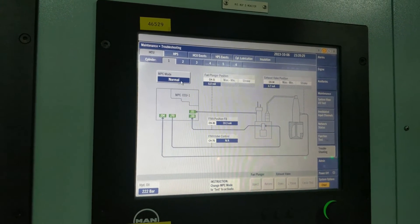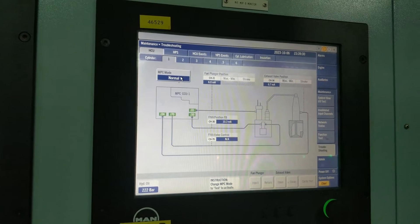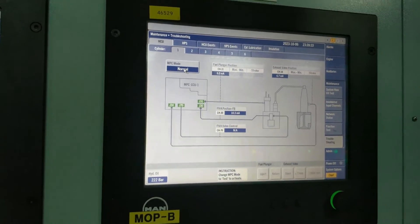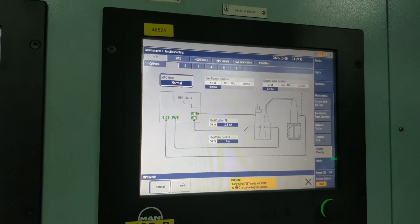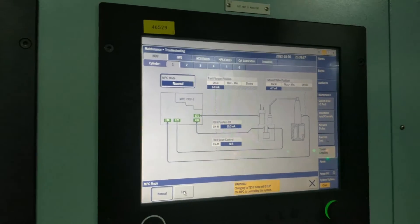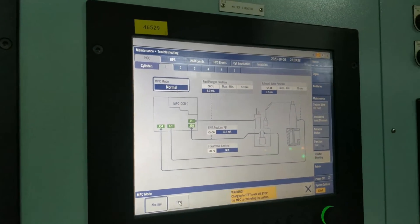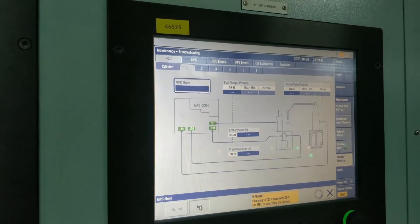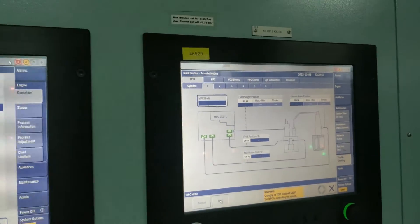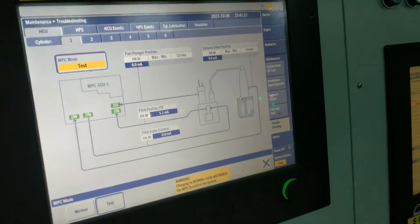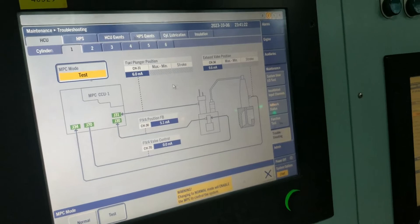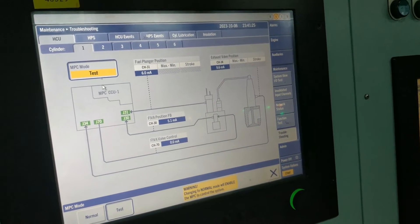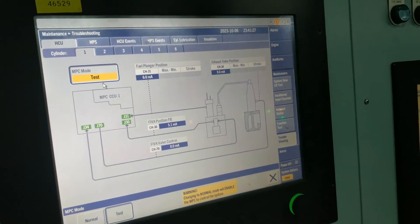You should first select the MPC. Now it is in normal mode. Please change this over to test mode. It will take about 15 seconds. Now you can see the MPC mode has been changed from normal to test mode.